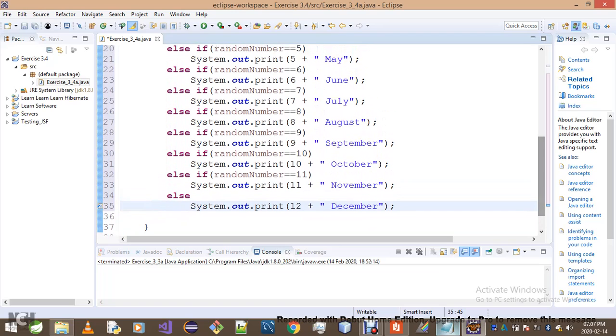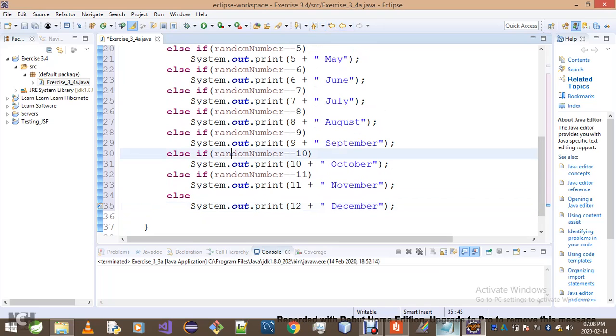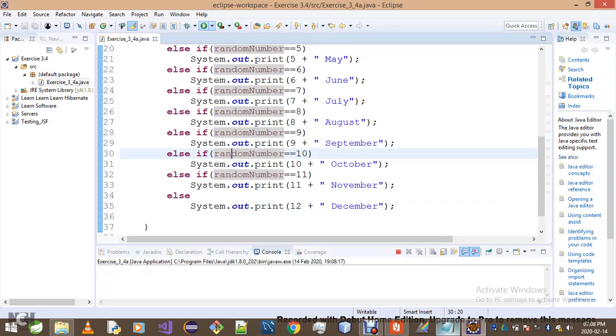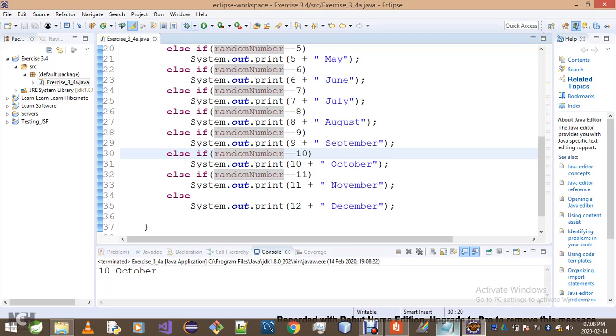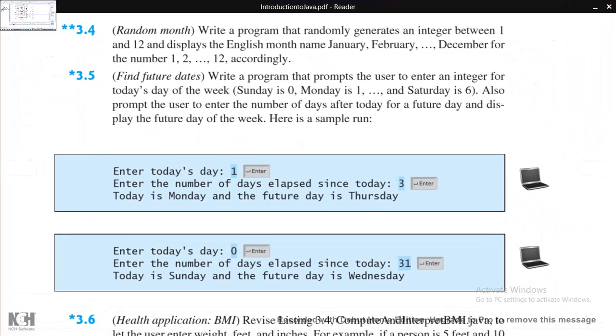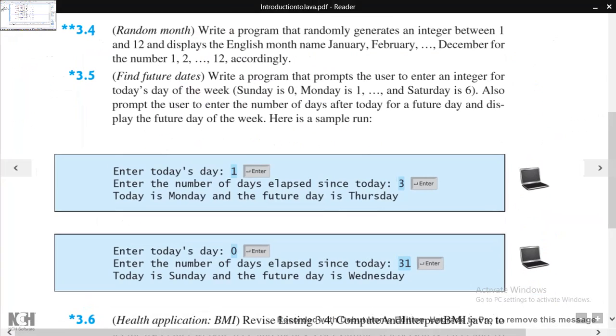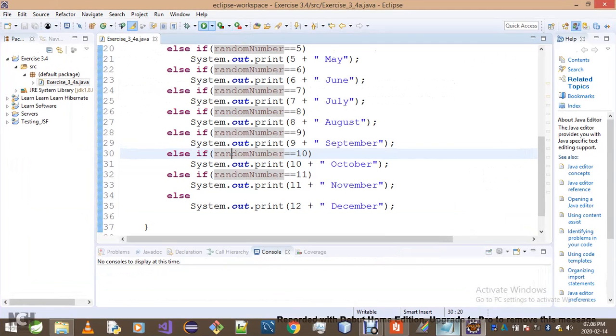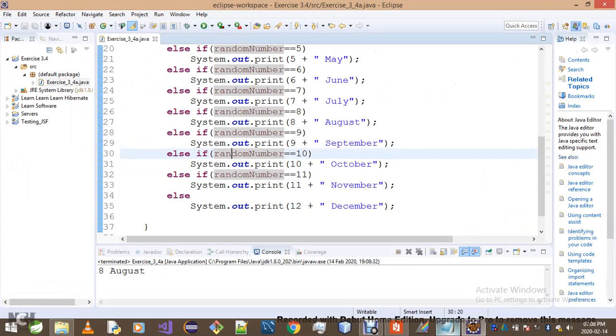I mean that should be it for this exercise. Again, I want you guys to know this is the lame way of doing this problem, so I want you to check out my next solution. You see we get 10 October, 6 June, 2 February. You can keep hitting the run button and it will keep giving you different names for the corresponding number.